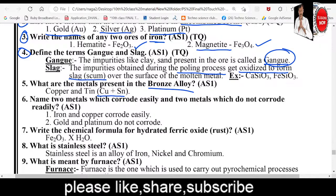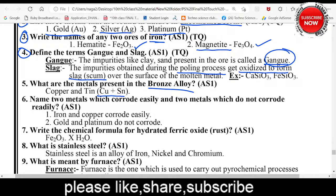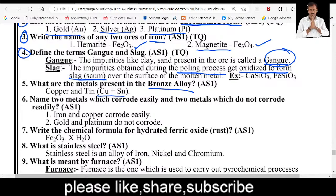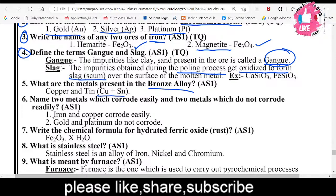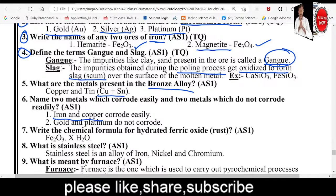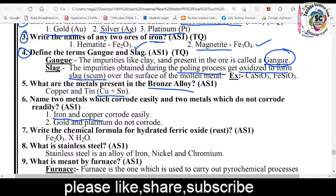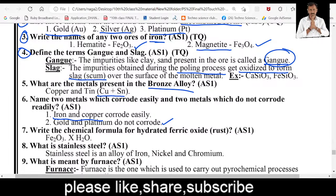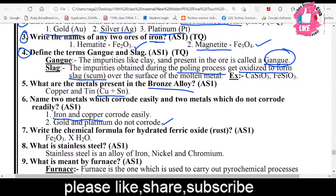Sixth question: Name two metals which corrode easily and two metals which do not corrode easily. Iron and copper are metals that corrode easily. Gold and platinum are metals that do not corrode — they are not oxidized and therefore not corroded.